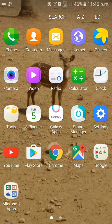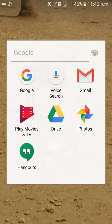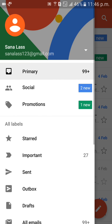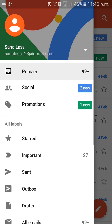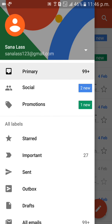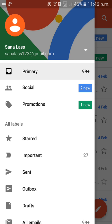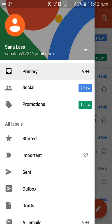First of all, go to your Gmail account on your mobile phone. Go to your Gmail account, then click on here — your email ID is there. Click on this arrow.